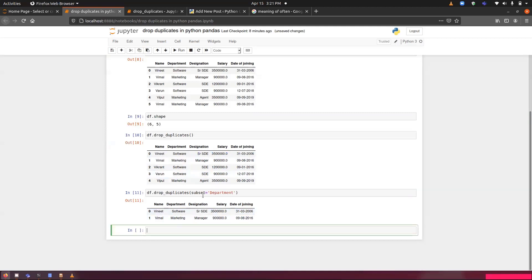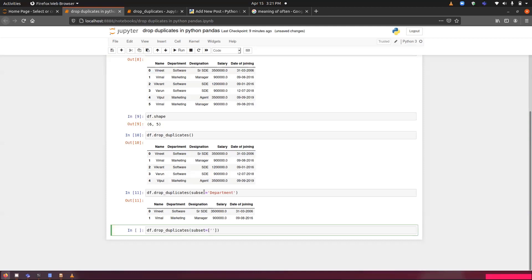Now, let's see how we can implement this thing on multiple columns. For performing it on multiple columns, we have to use subset. But this time, we have to pass a list of columns in the subset. Let's take department. In this way, we can pass multiple column names. The other column we are going to provide is designation.